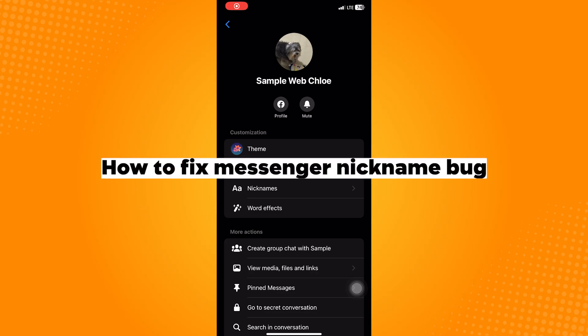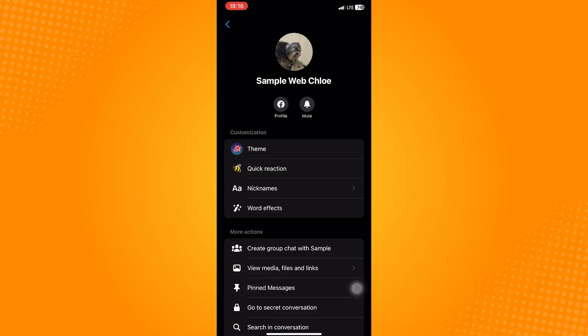How to fix Messenger nickname bug. So go ahead and open your App Store.